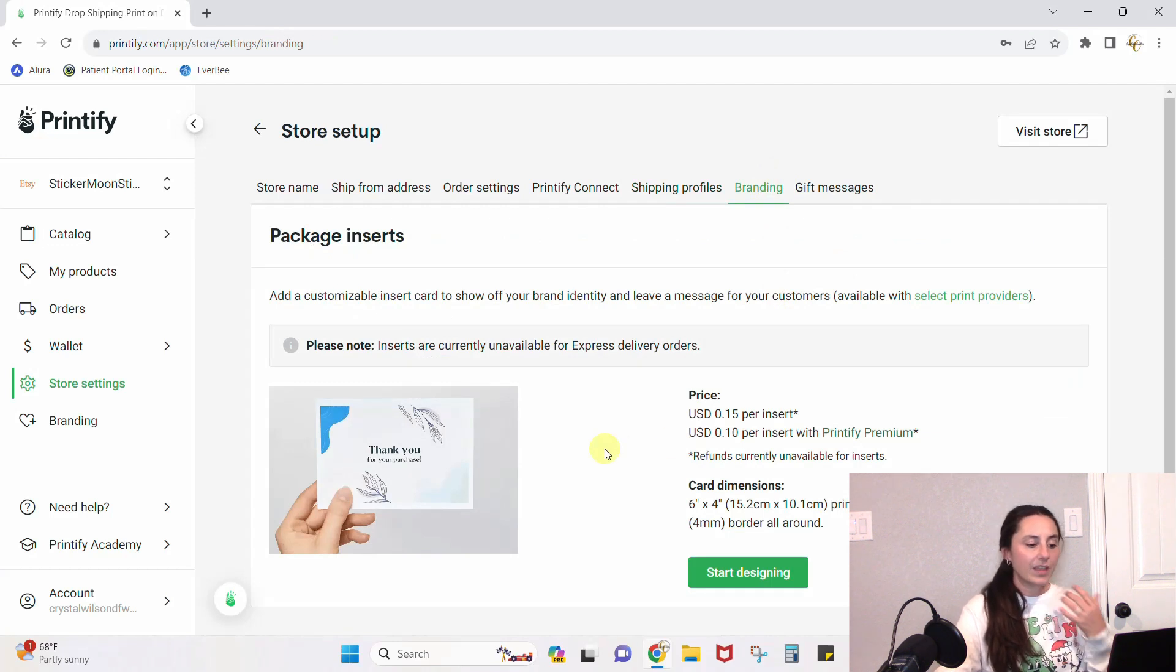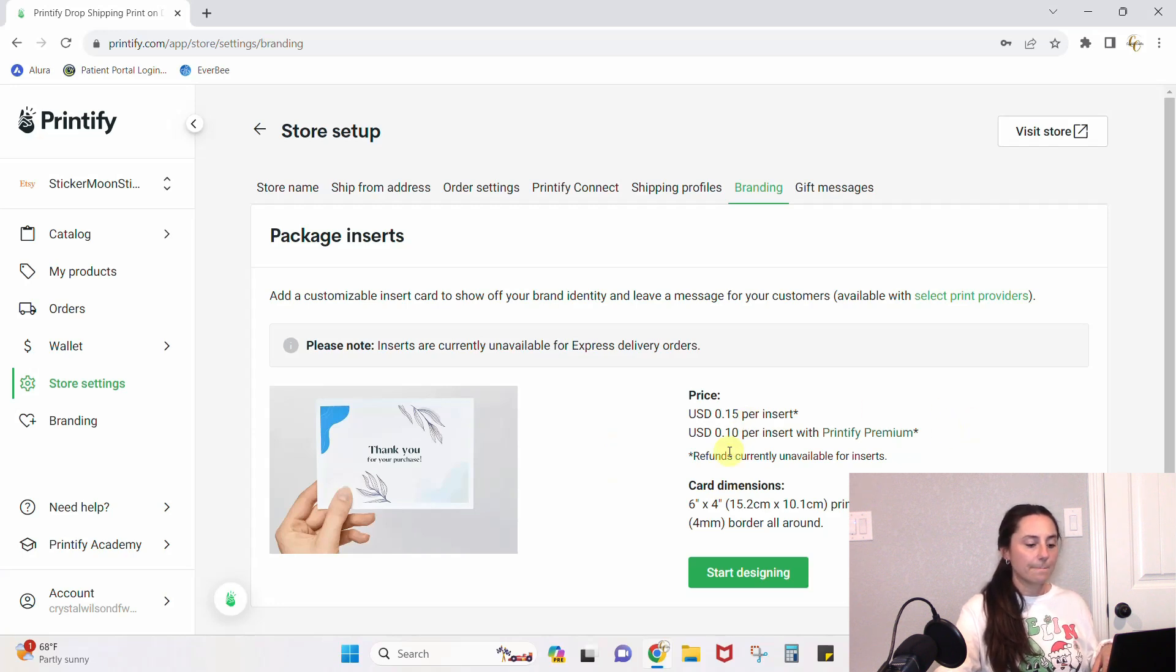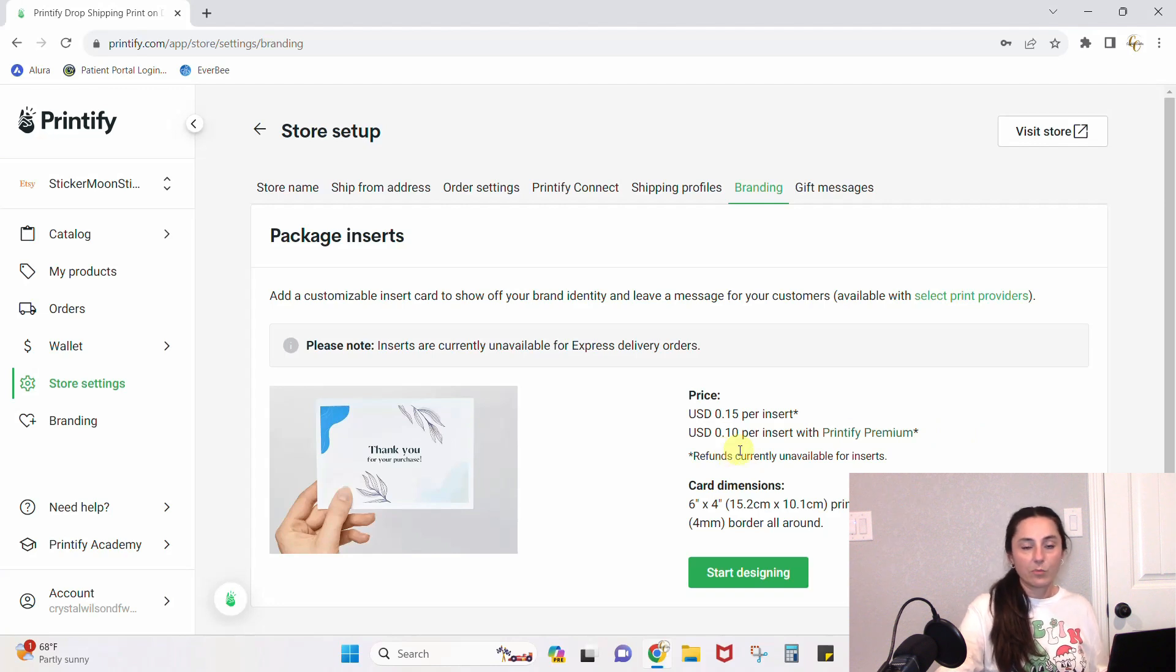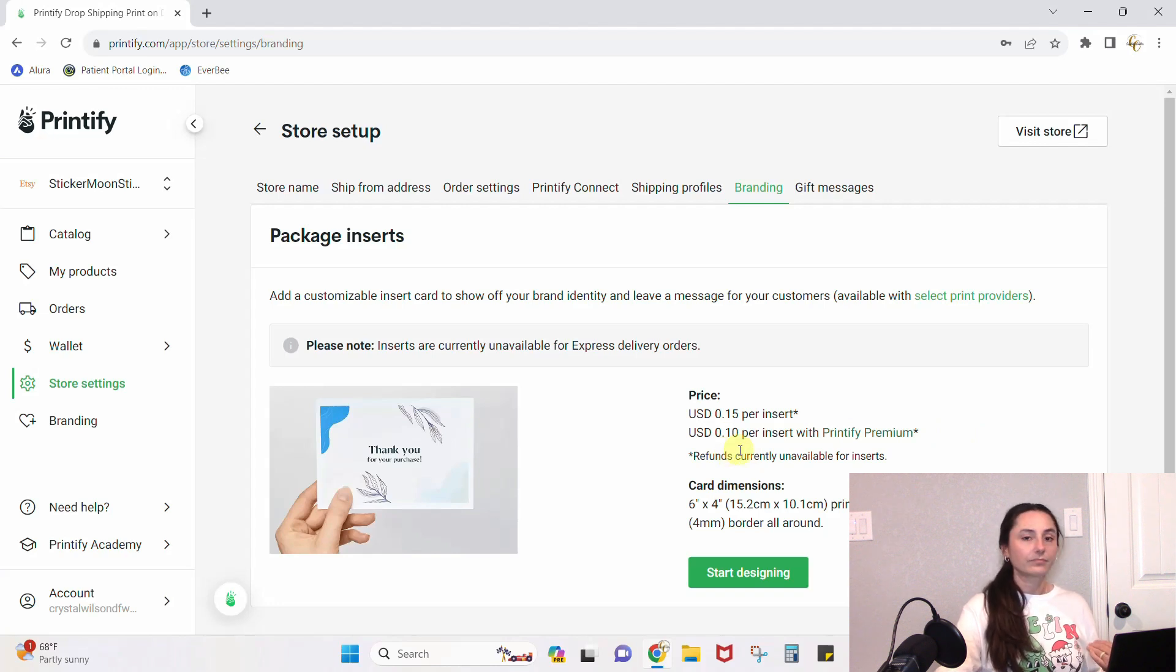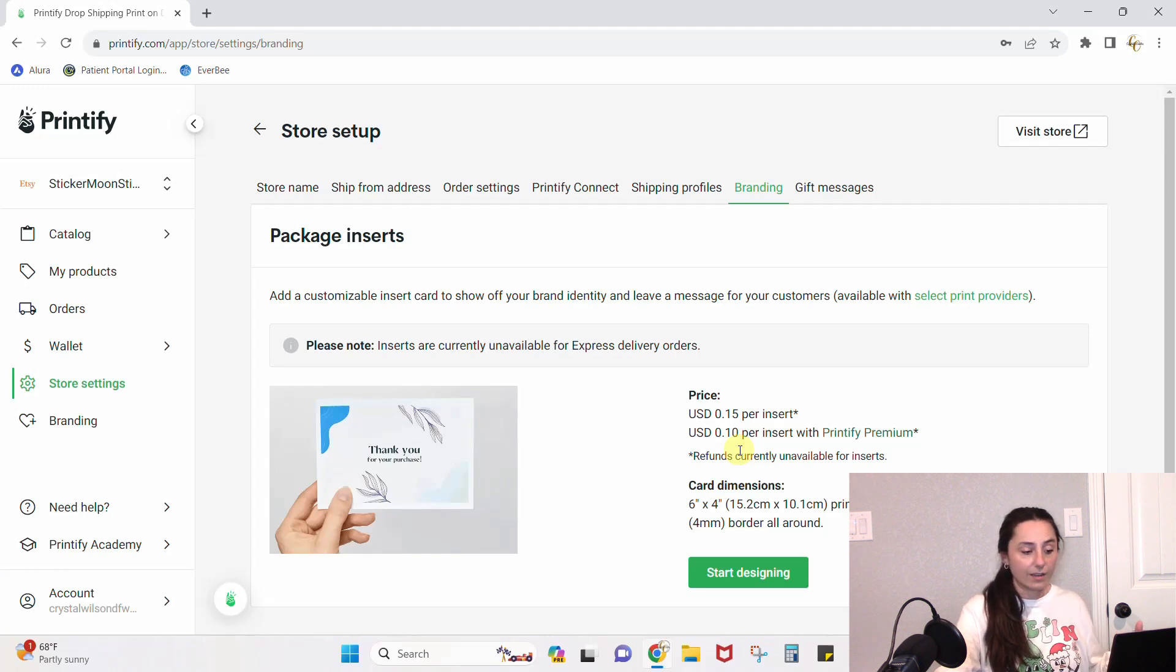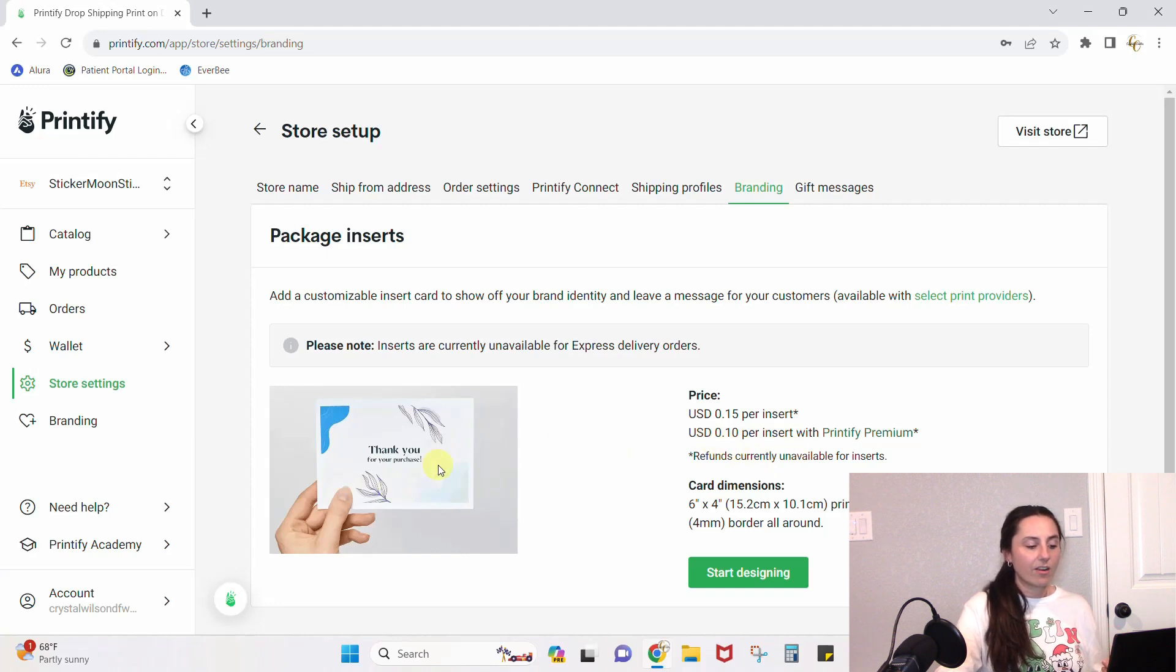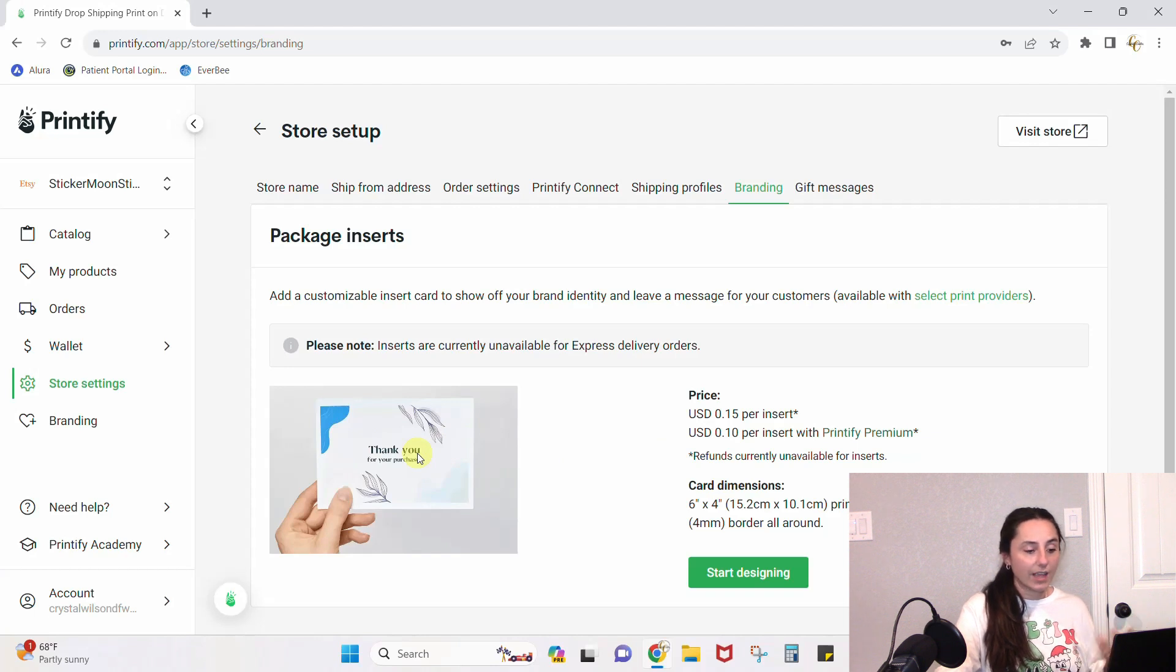Here are some other options you can opt into. They've got branding: if you want to put thank you cards in with each of your orders, you can pay for an insert. If you sign up for Printify Premium, which I have, it's a monthly service fee and it gives me discounts across the board on Printify items, and I get this 10 cents per insert if I want to put it in there. I can customize what this card looks like and what it says.